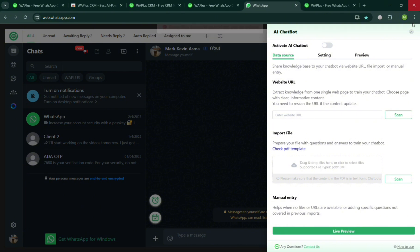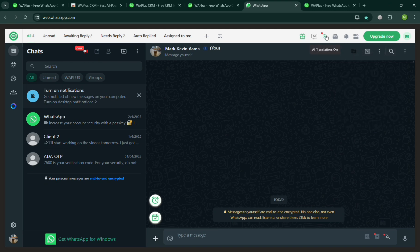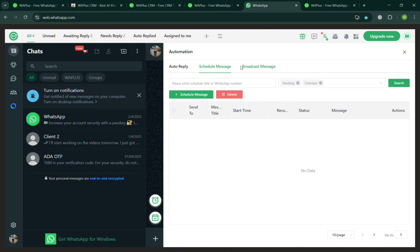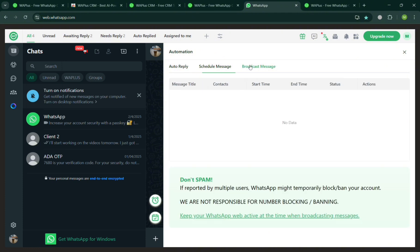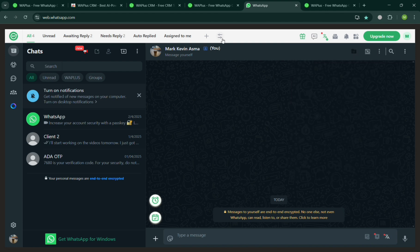On the top panel, you could also navigate to turn on this AI translate and even this automation that you can automate to auto-reply, schedule messages, and even broadcast message. All of that are possible using WA Plus integrated in our WhatsApp account.